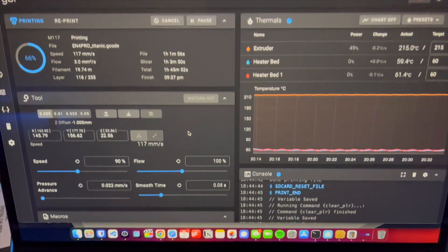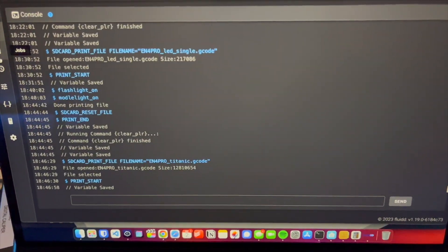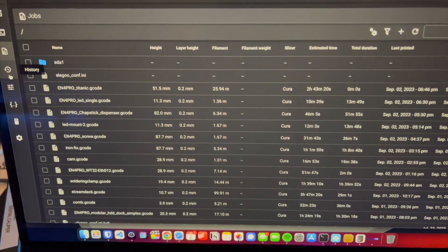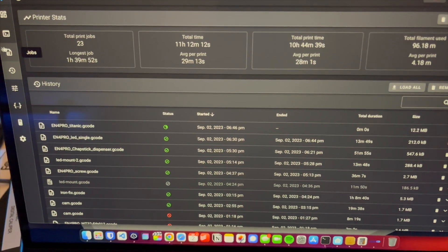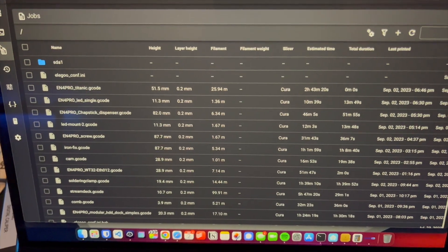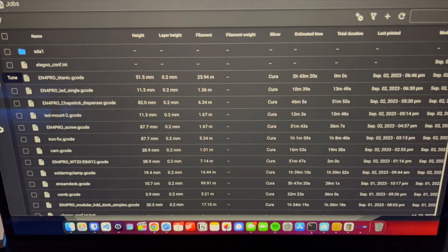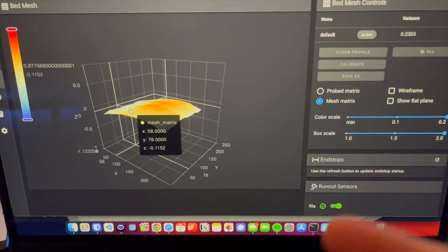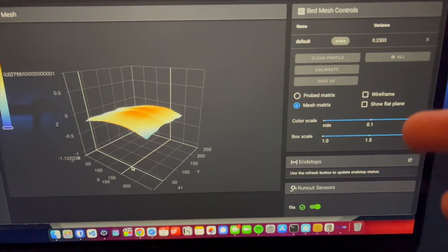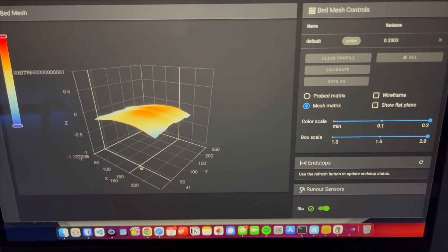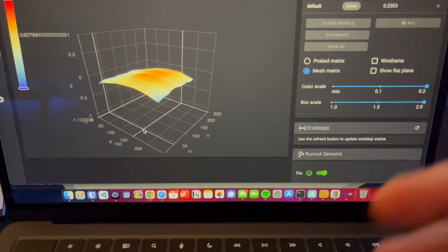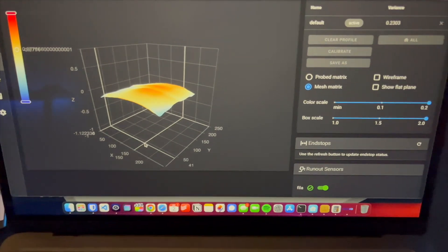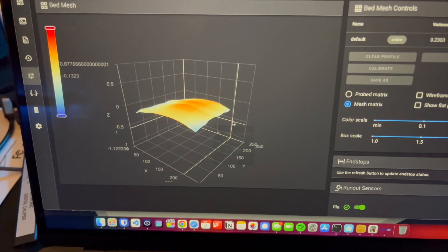So I do like this web interface a lot. You can see a lot of information that's very helpful to see. You can see all your files. It's very nice to have this interface because I feel like it saves you a lot of time that you would take to bring a USB disk to the printer or whatever. So that's nice to have this.